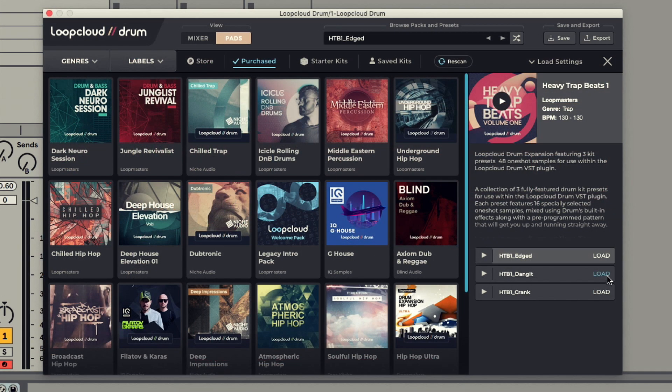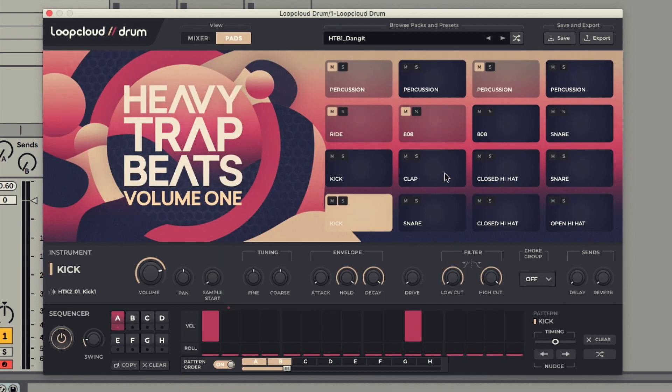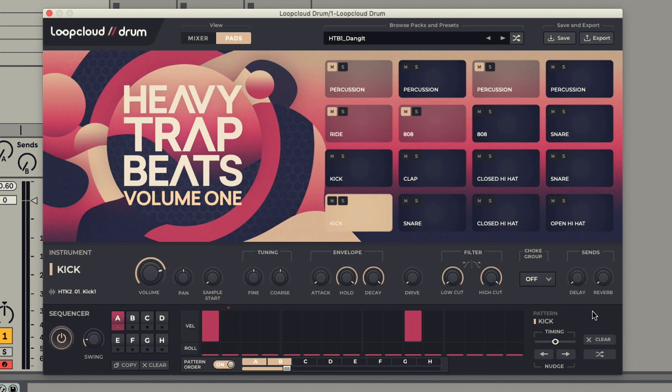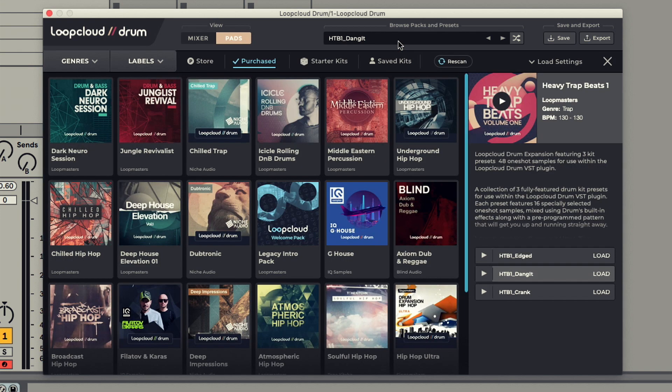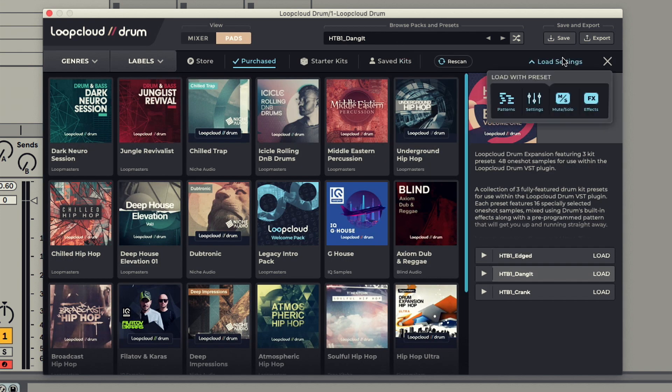As default, loading a kit adds 16 new samples along with any sequencer patterns, sample settings, mutes, solos and effects. But in version 1.5 now, all of these options can be locked if required by clicking on the Load Settings tab and then deactivating any that you want to remain fixed.